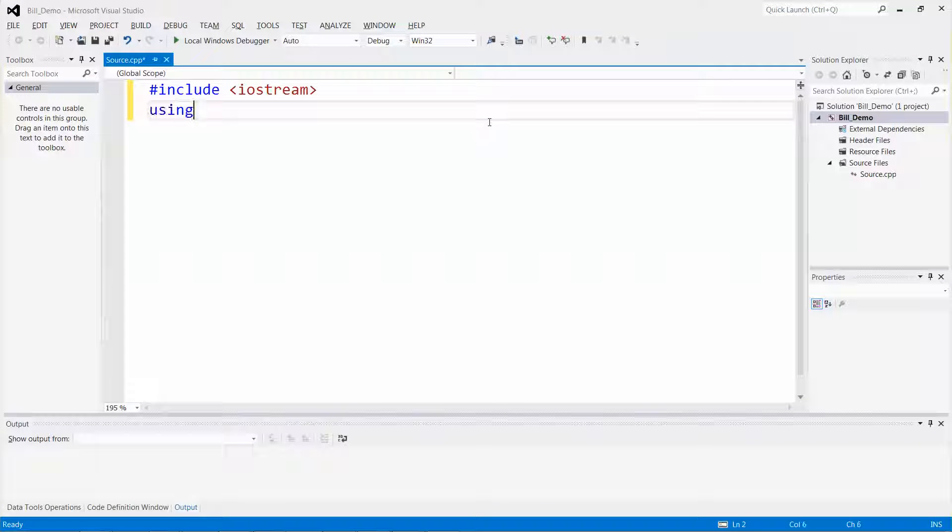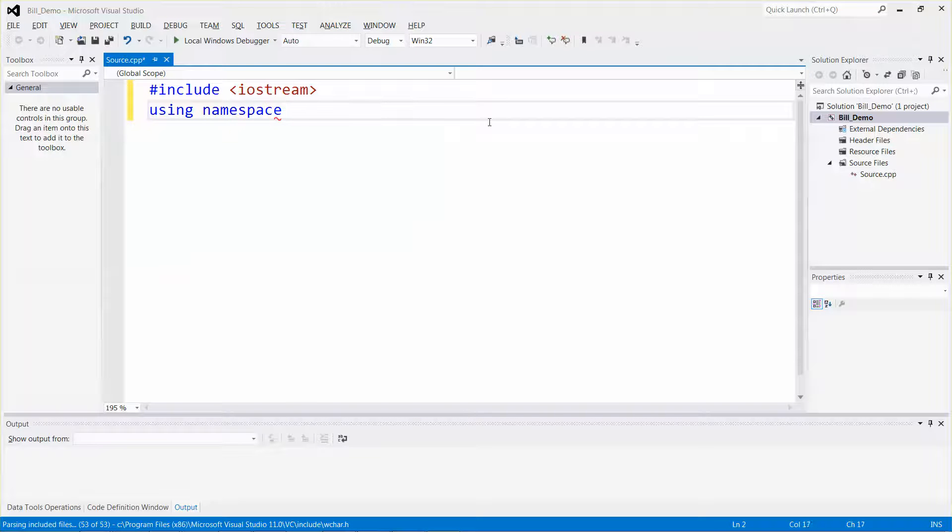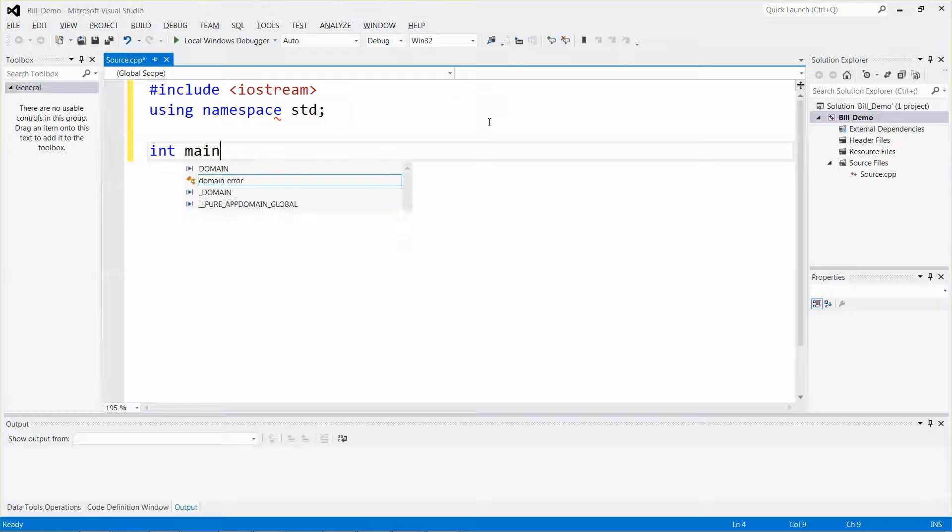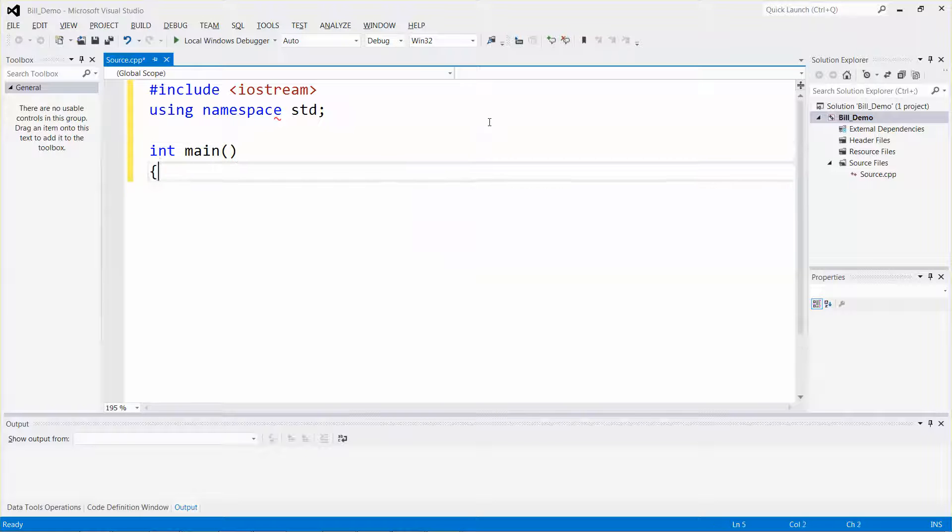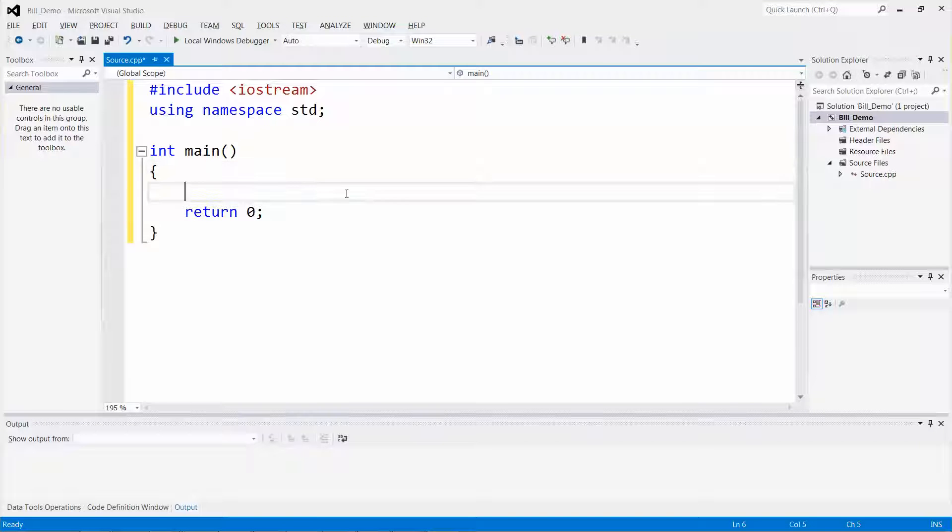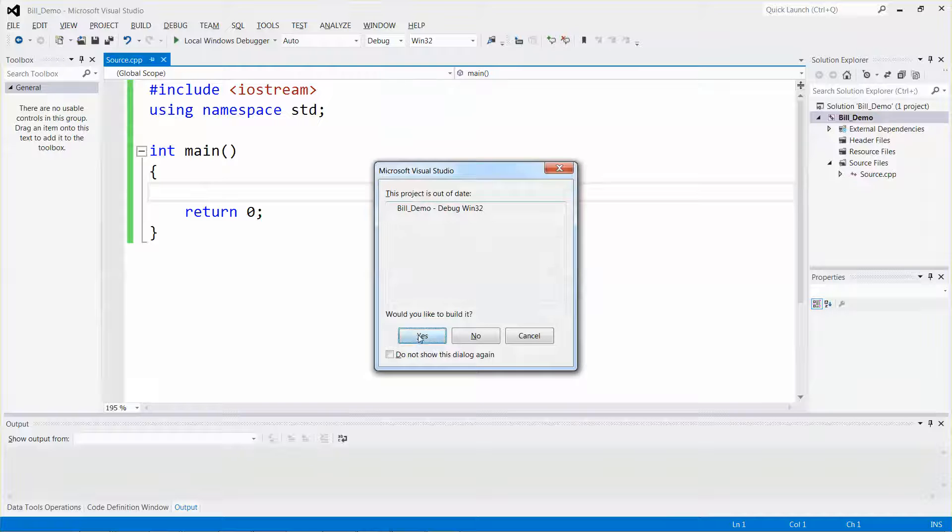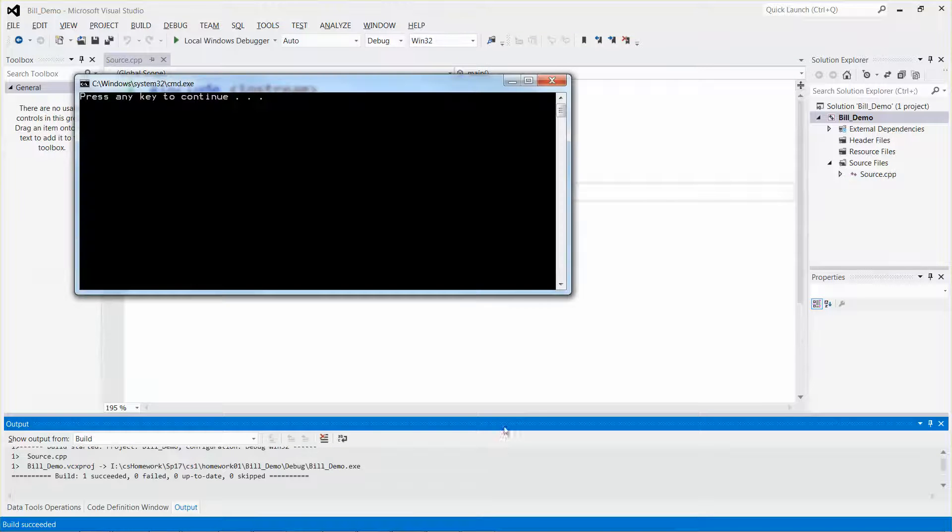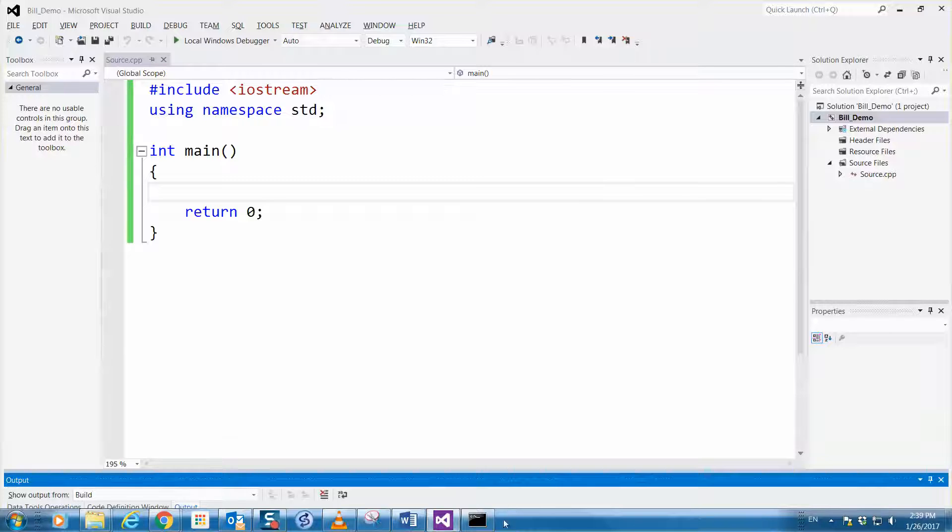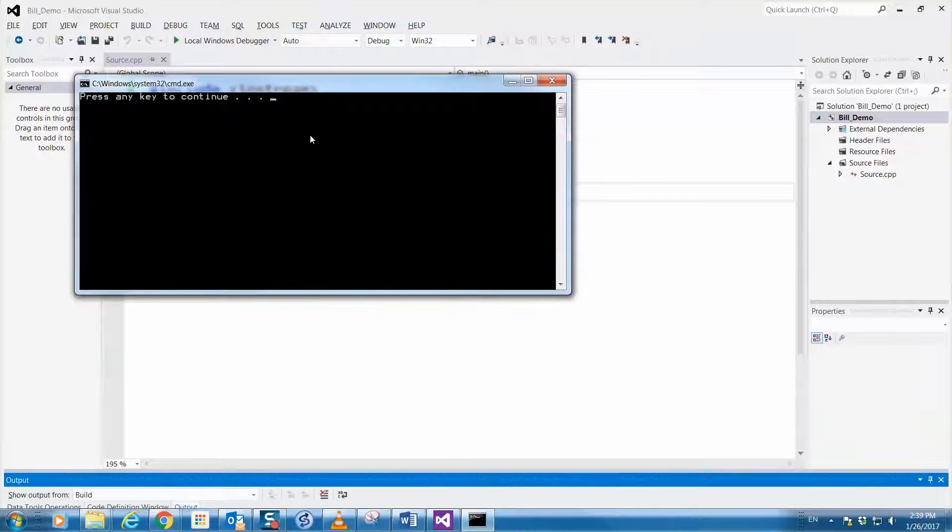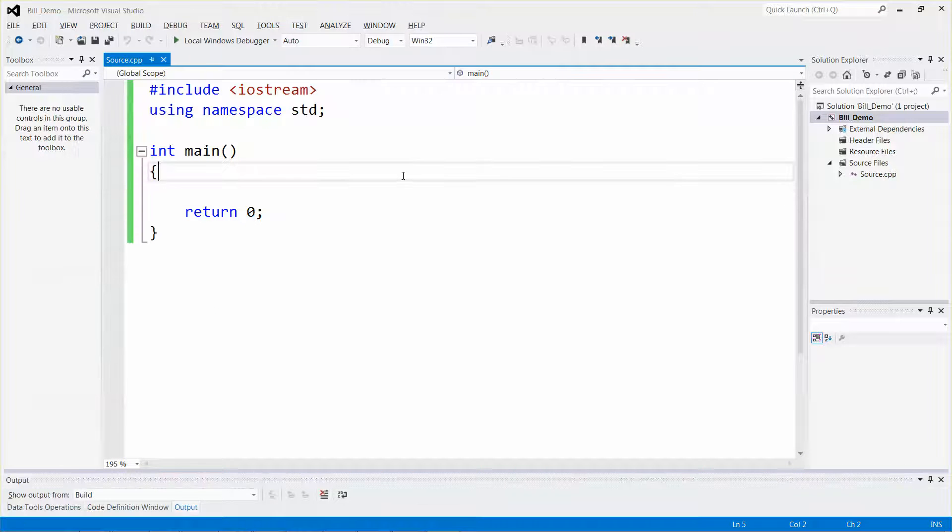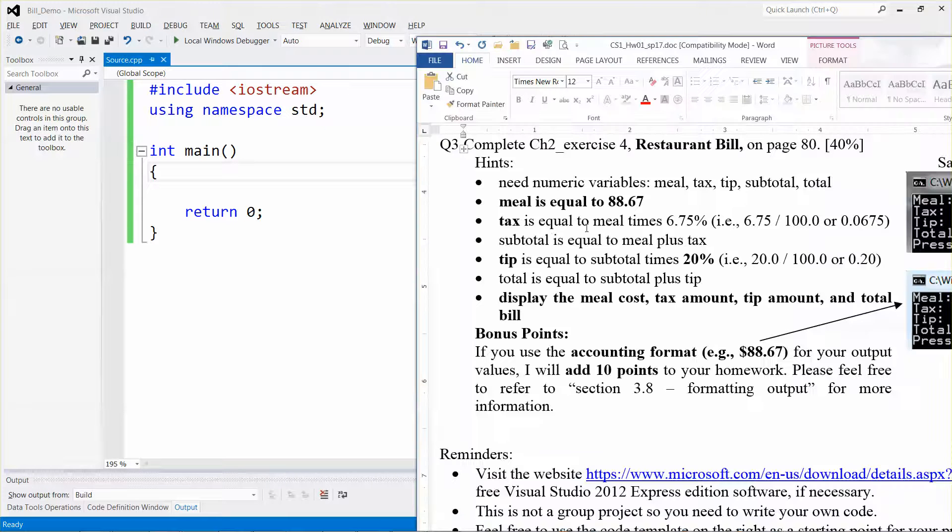Let me quickly type in the code: include iostream, using namespace std, int main, the body of my main, return zero. For me personally, before I write any line of code, I will just quickly test the program to make sure everything runs fine. So far so good. The program ran even though there's no output.